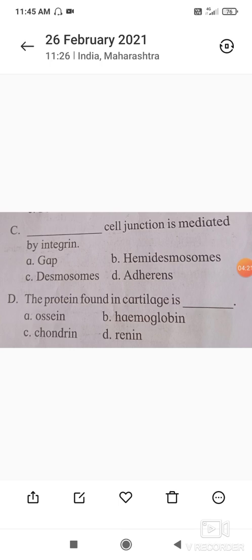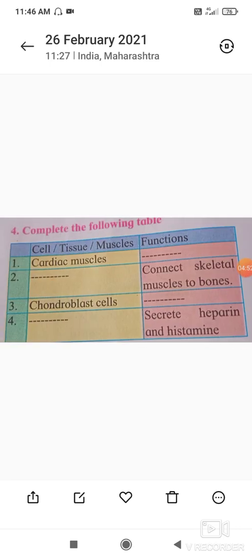Next question: the protein found in cartilage is chondrin. Chondrin is present in cartilage, as we have studied. Hemoglobin is present in blood in RBCs, ossein is present in bone, and renin is in the kidney. So chondrin is the correct answer.